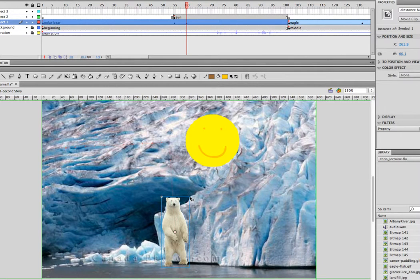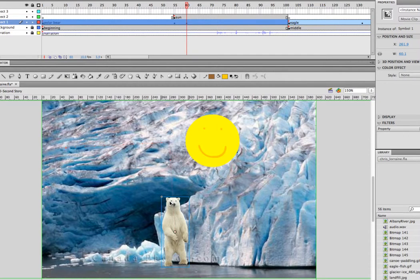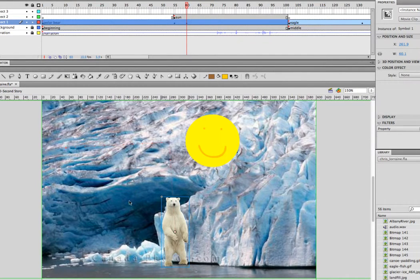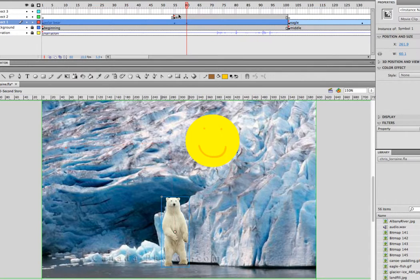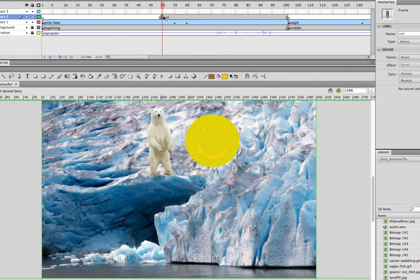And we're going to make a mask, which means we're going to create a window where we see our bear. And if the bear goes outside of this window, we don't see him. But we can also make the sun fade in a little bit. Because when it just pops out, it's a little bit abrupt.